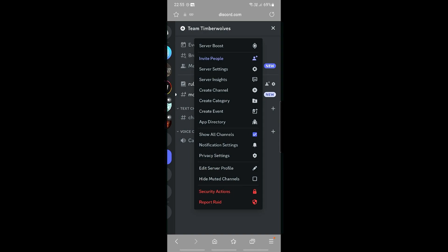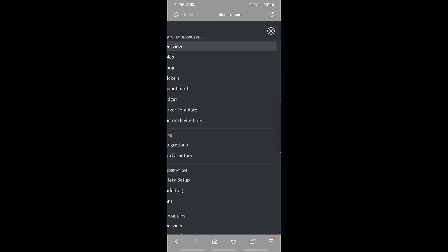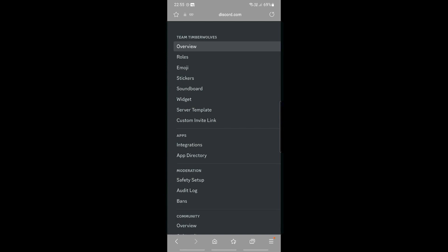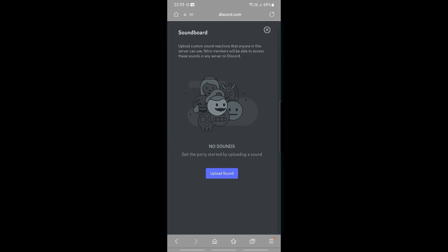Then let's go into our server settings right here. In one of the options you should be able to see soundboard right there. This is where we can upload any soundboard that you have.